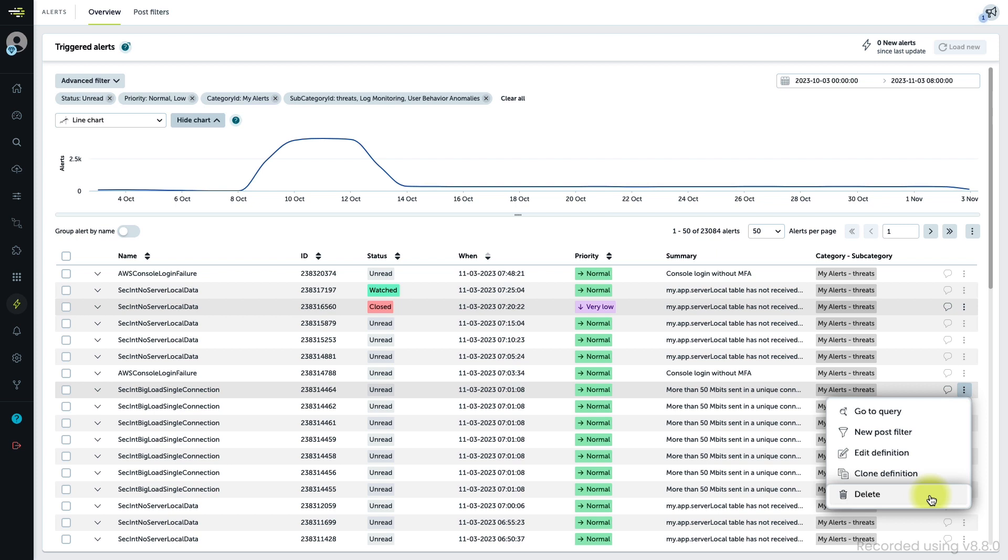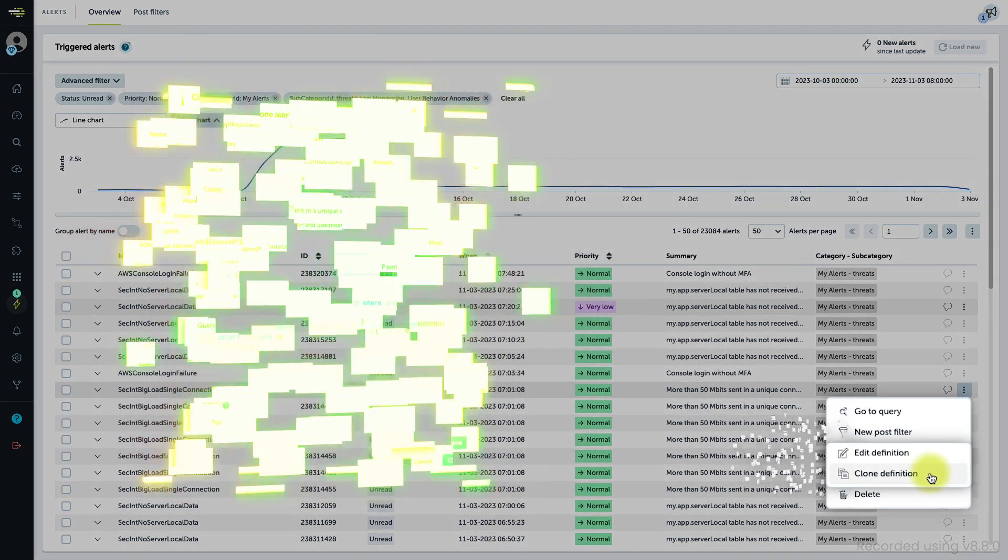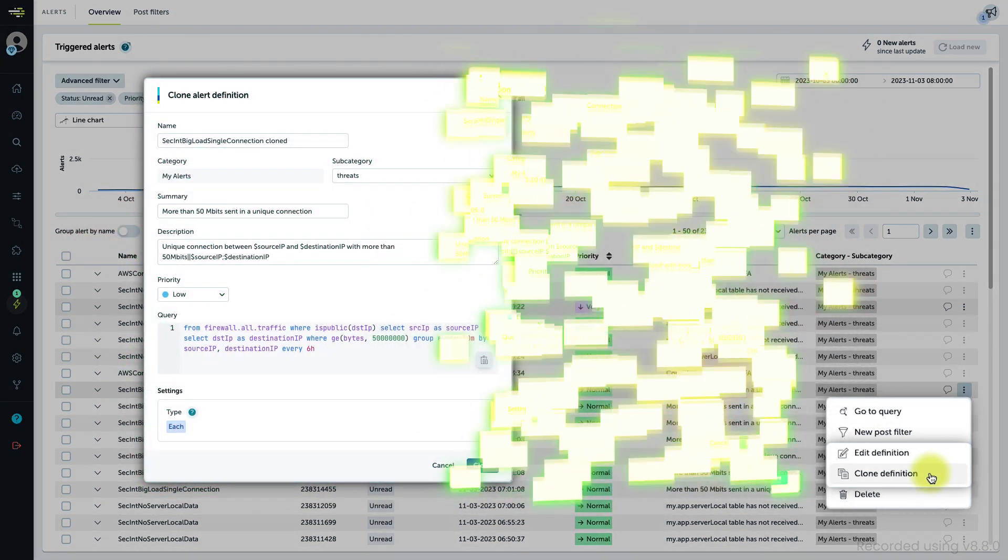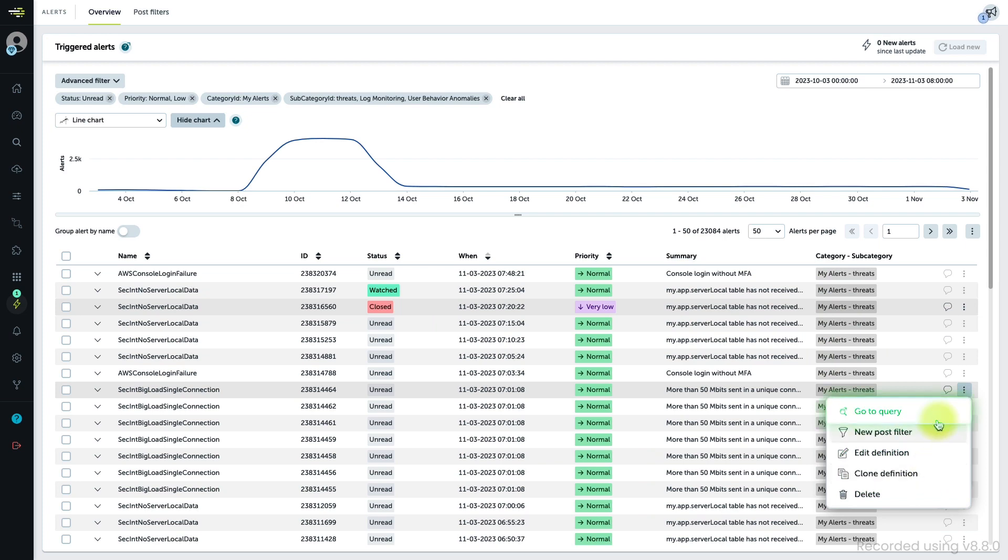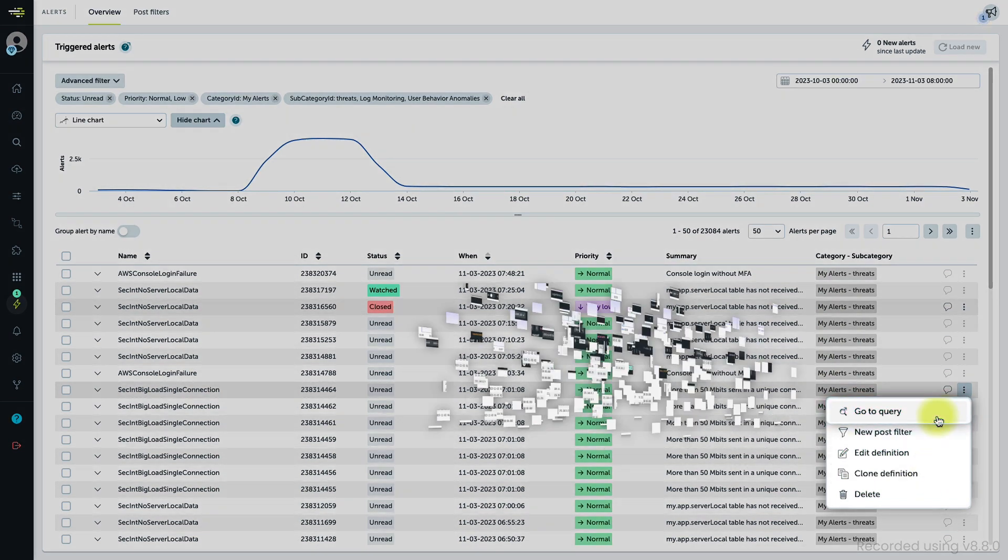Here you also have the possibility to work on the alert definitions behind the triggered alerts. You can clone them or edit them, or just access the query to check the related data.